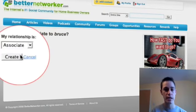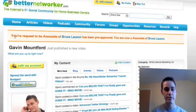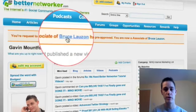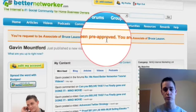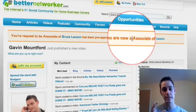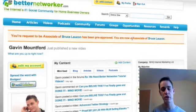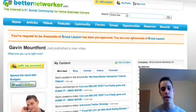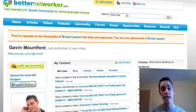Once I've done that I click on create, and now here it says your request to be an associate of Bruce has been pre-approved. You are now an associate of Bruce Lawson. Now some people set their friendship requests to pre-approve so they don't need to go through the profile each time, but when you send another friend request it'll say that your friend request is pending approval, and once that person has looked at your profile, made sure they want to be friends with you and approved it, then you'll become friends with that person.